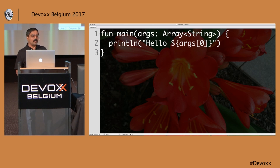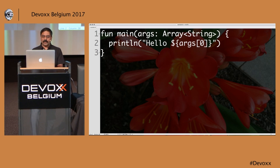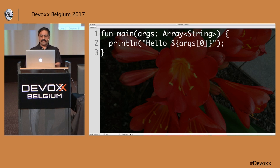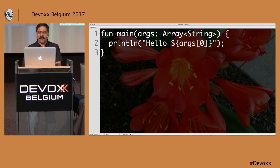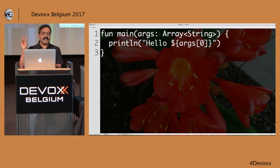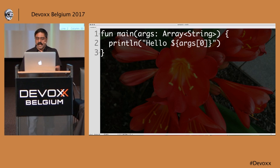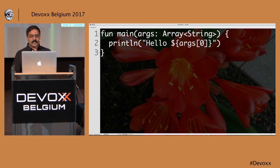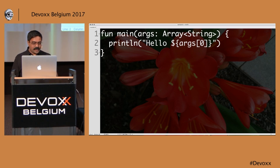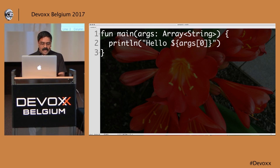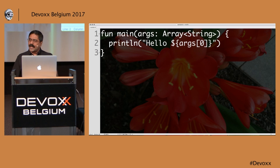You probably noticed already one wonderful feature — or the lack thereof: I don't have to put a semicolon. I can't tell you how happy my little pinky is already. So I don't have to put that semicolon every time.